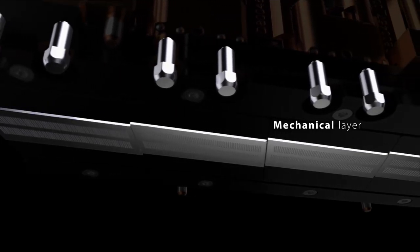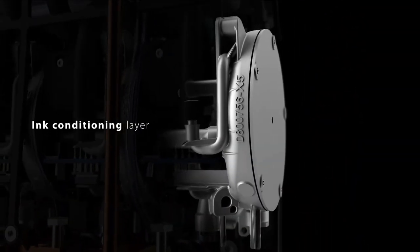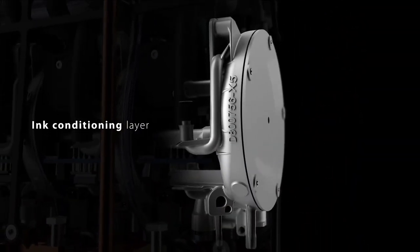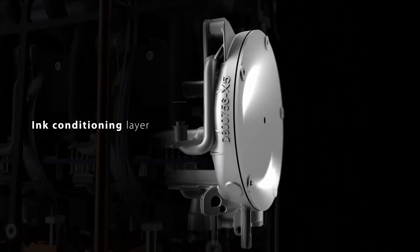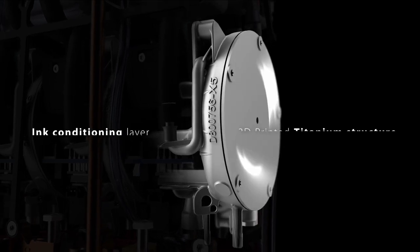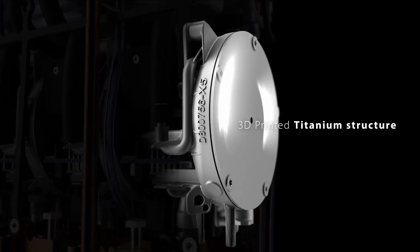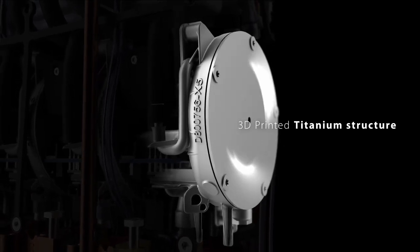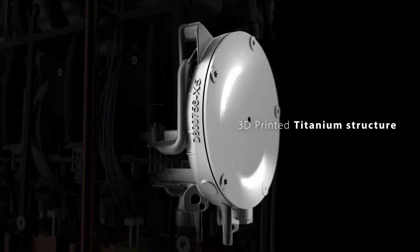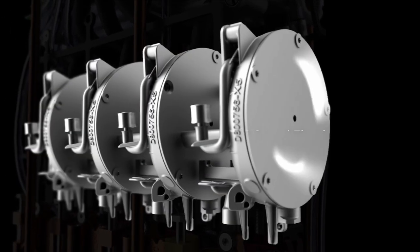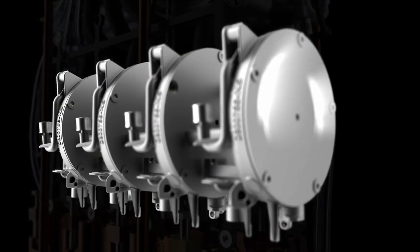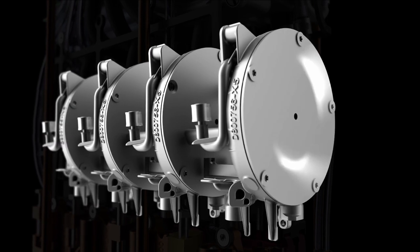Above the mechanical layer is the ink conditioning layer. Here, the ink flows within an innovative 3D printed titanium structure. This layer automatically controls the viscosity and temperature of the ink and determines the amount of ink in each of the printheads.